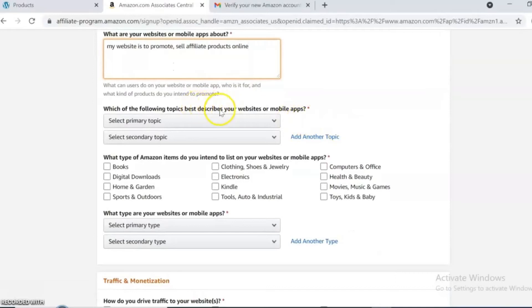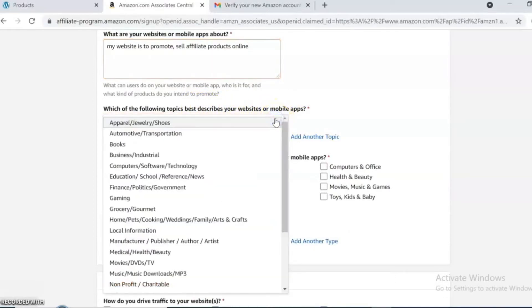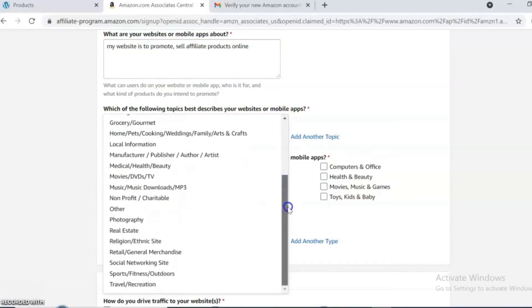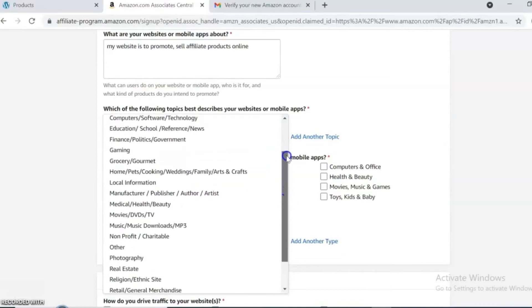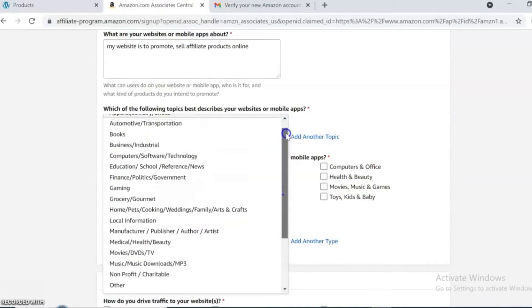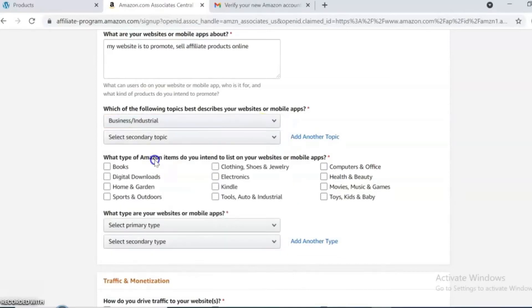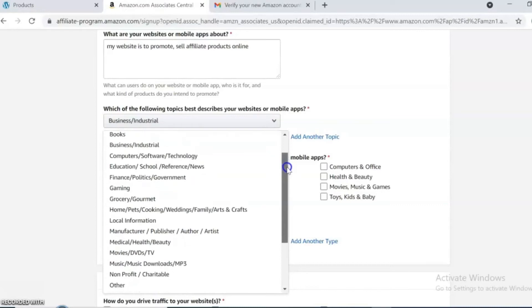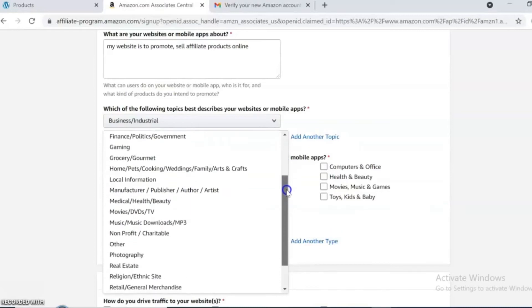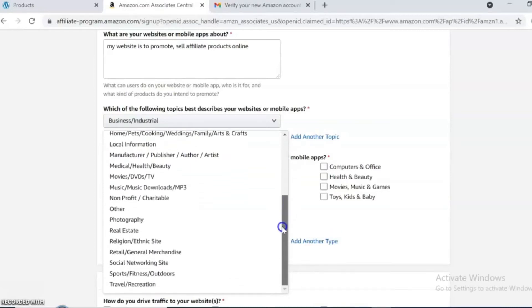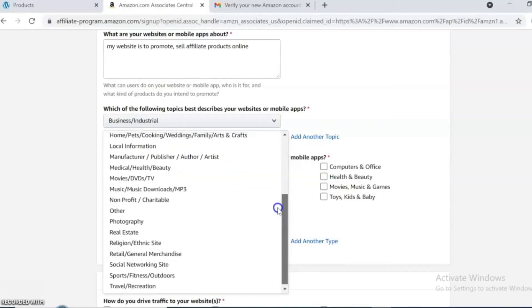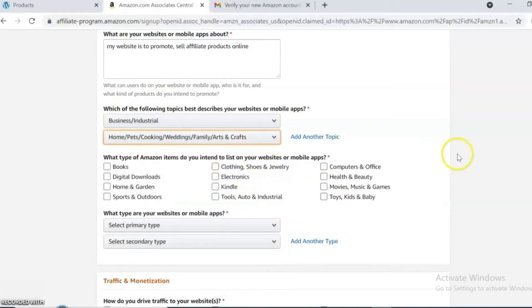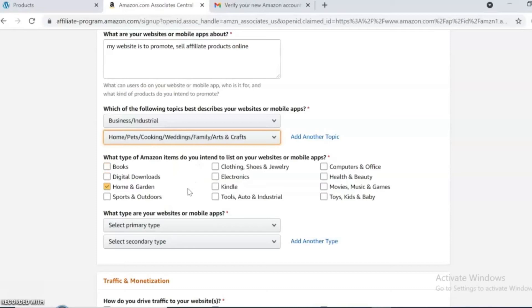Which of the following topics best describes your website? Select your primary and secondary topics which are best for you. What type of Amazon items do you intend to list on your website? Select your items. You can choose whatever items you want.